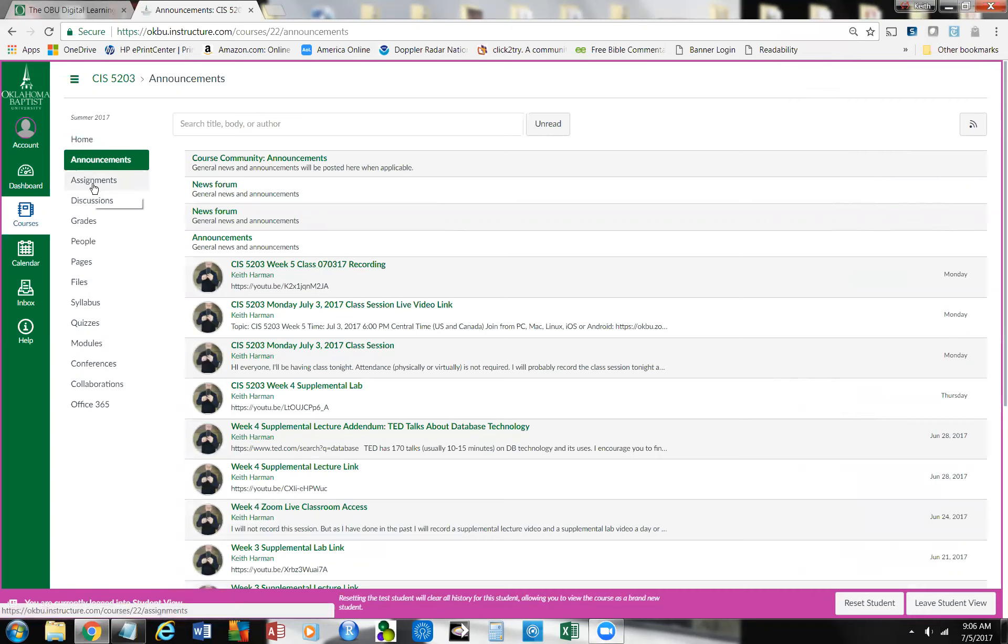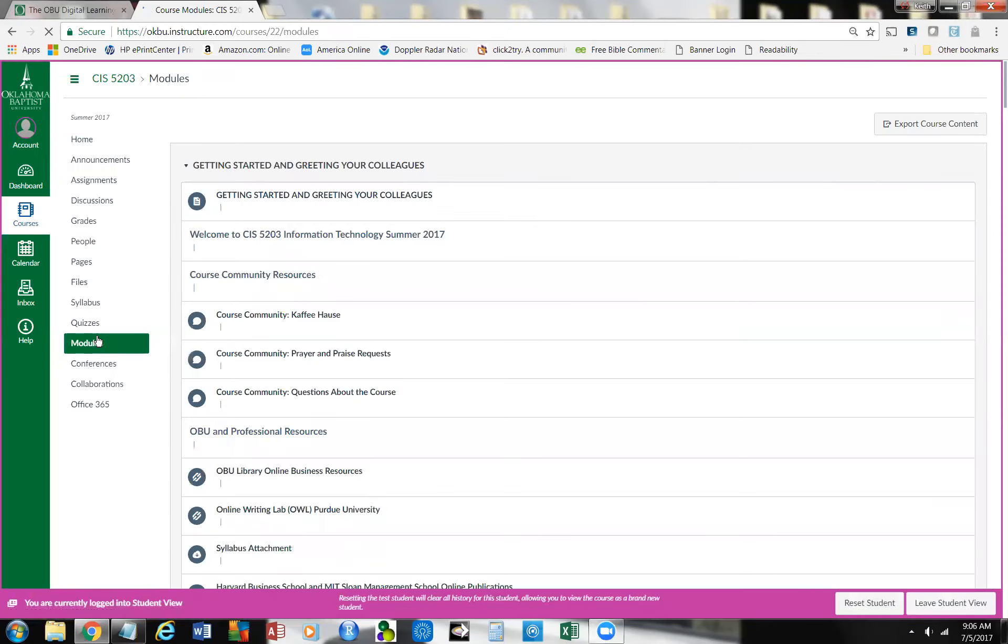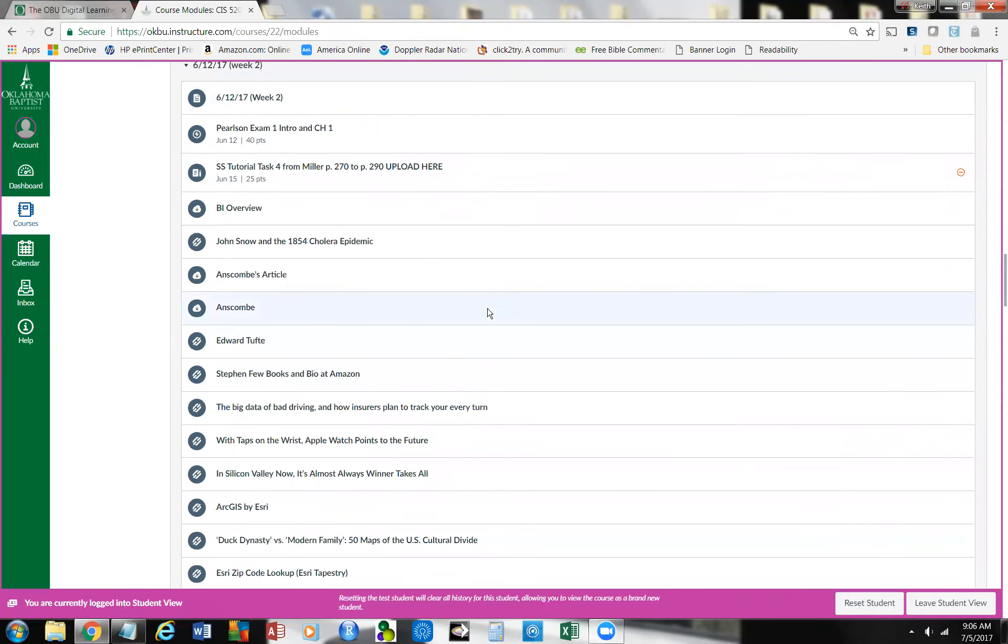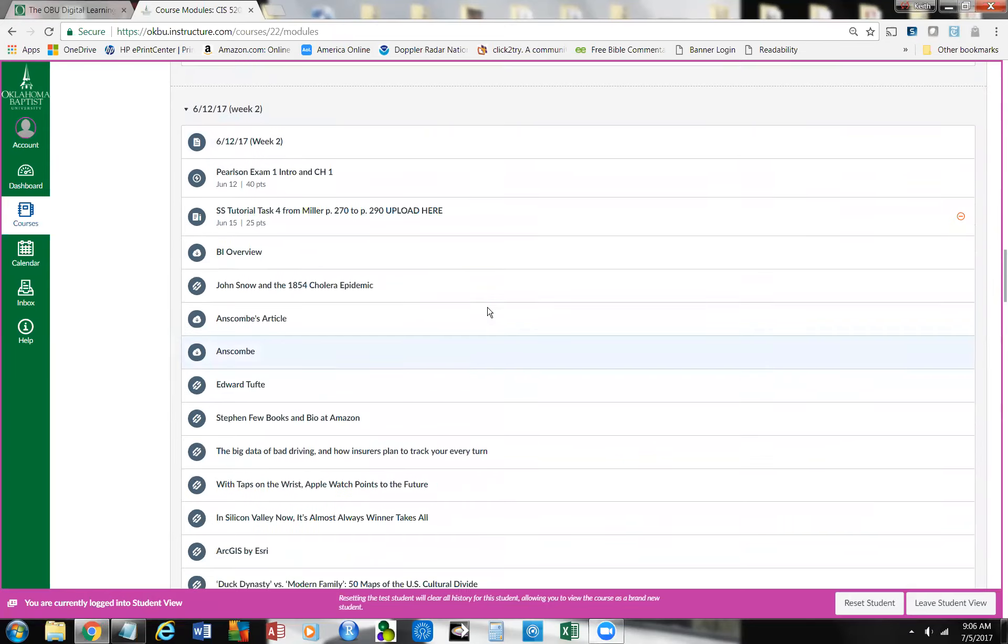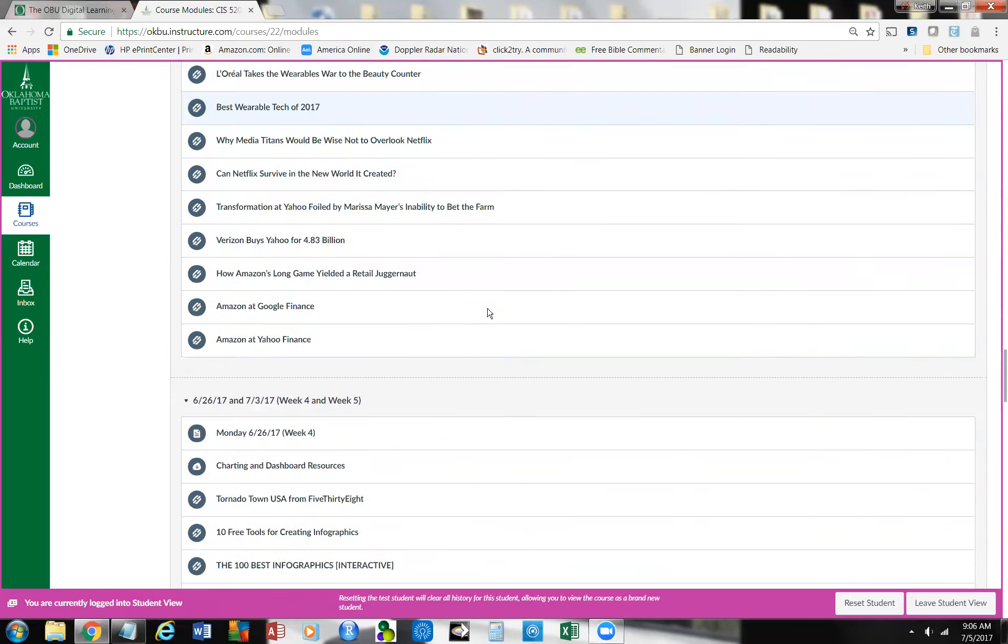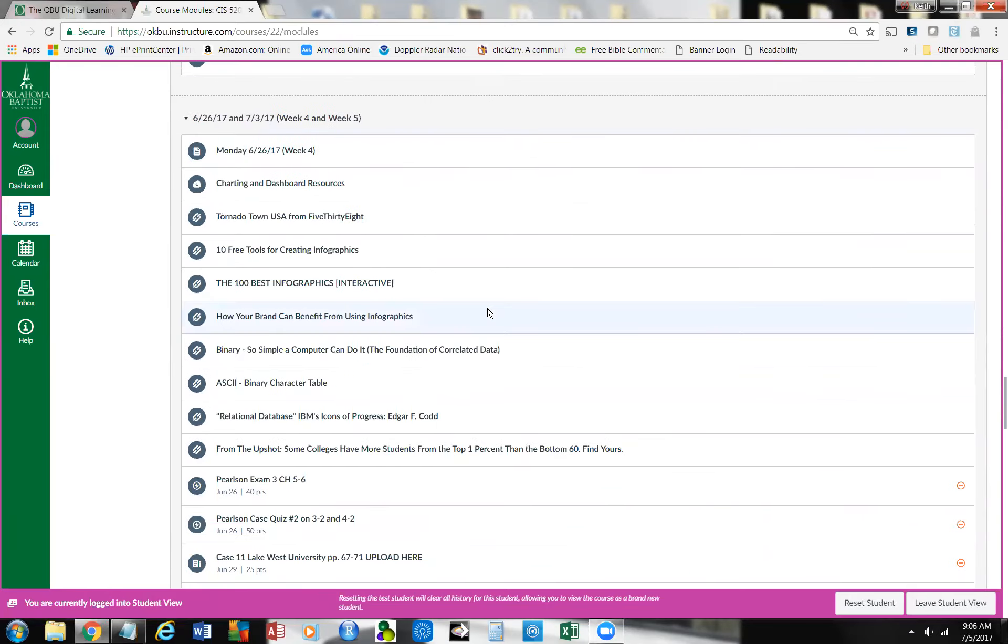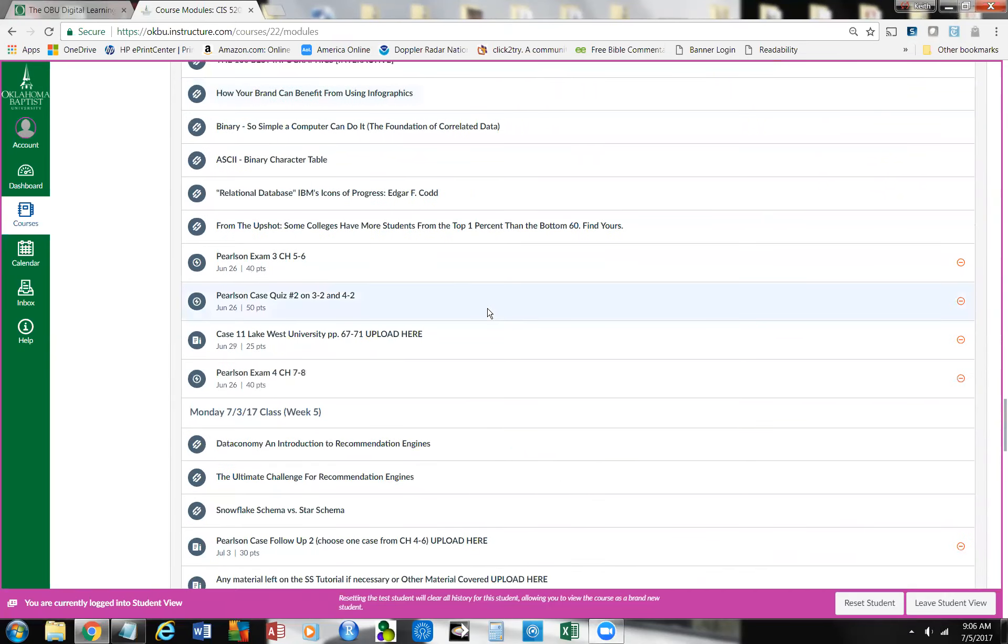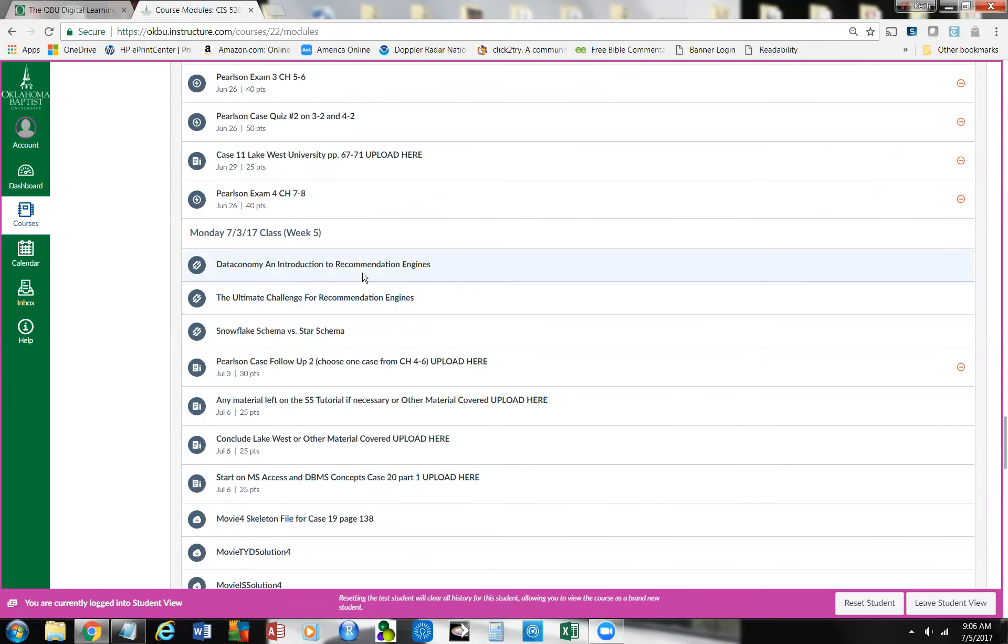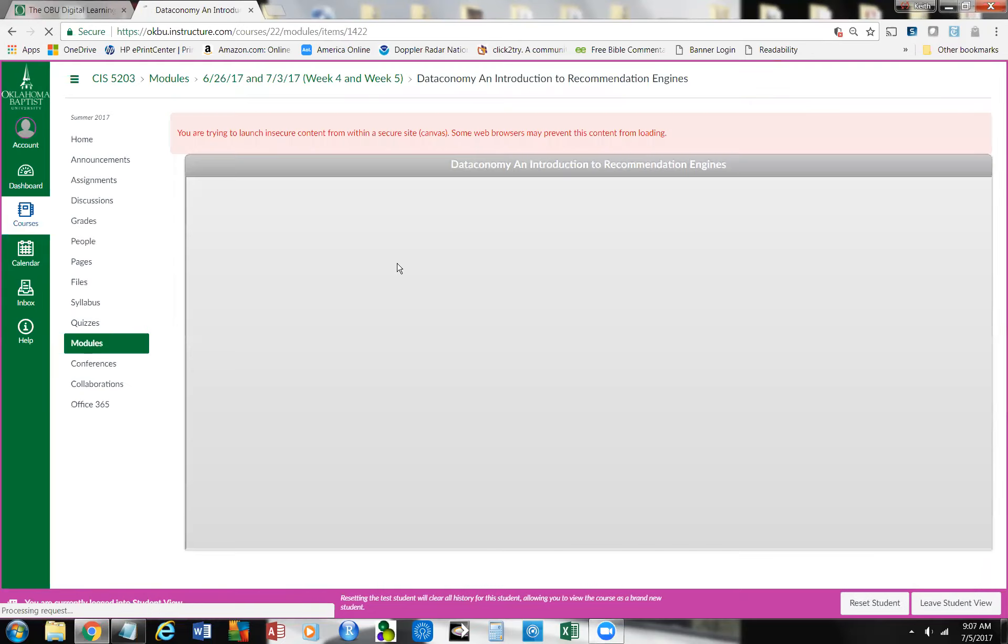Today, I'm going to do a supplemental lab session, and so I want to start with, and you'll notice I'm in student view, so I want to start with the modules, and we'll scroll down over here to July the third, and that, of course, is week five, and I mentioned the resources there, and this is an introduction to a recommendation engine, so I'll take a look at it.